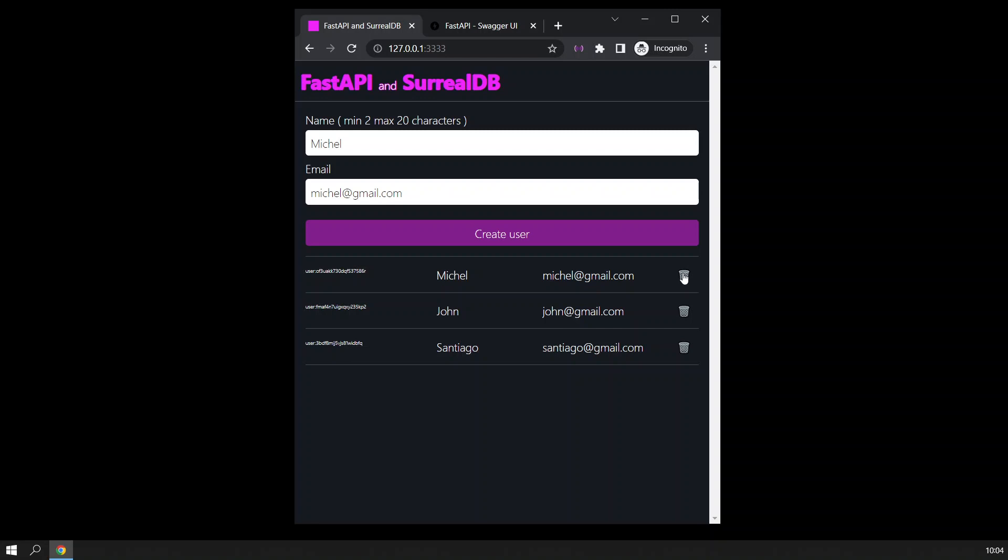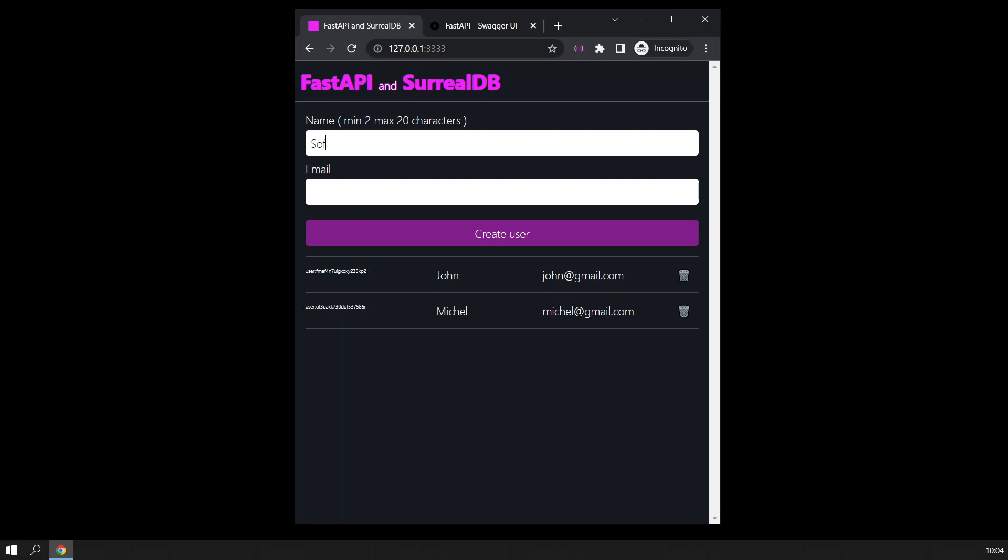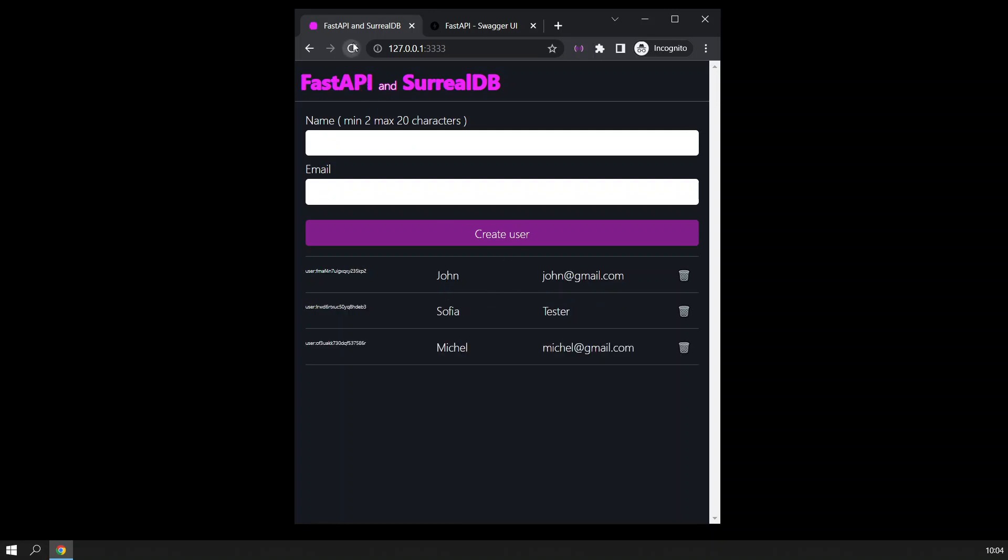And if I go ahead and delete the user, I will delete in this case this one. When I reload, the users are still there. So if I were to add a new one, I will call this Sofia and this will be tester.